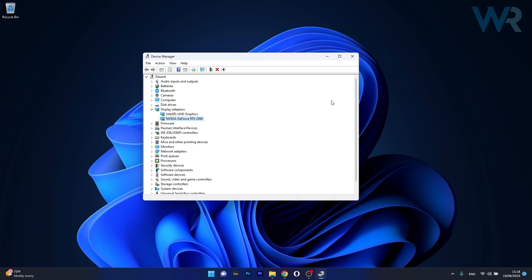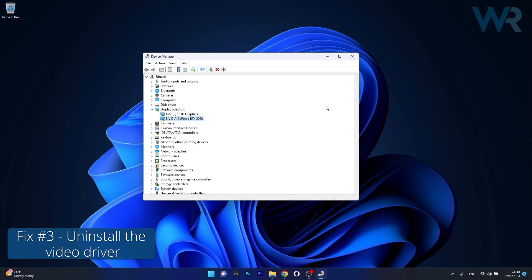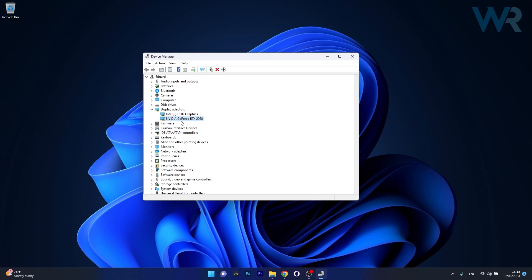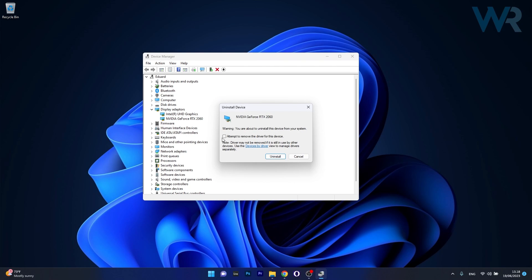Another useful solution is to uninstall the driver. In the same Device Manager window, make sure to right click on your problematic device and then select the Uninstall Device option. Now tick the box next to attempt to remove the driver for this device and then confirm by pressing the Uninstall button. This will uninstall your video graphics device and then you can restart your computer and Windows will try to automatically reinstall the drivers for you.